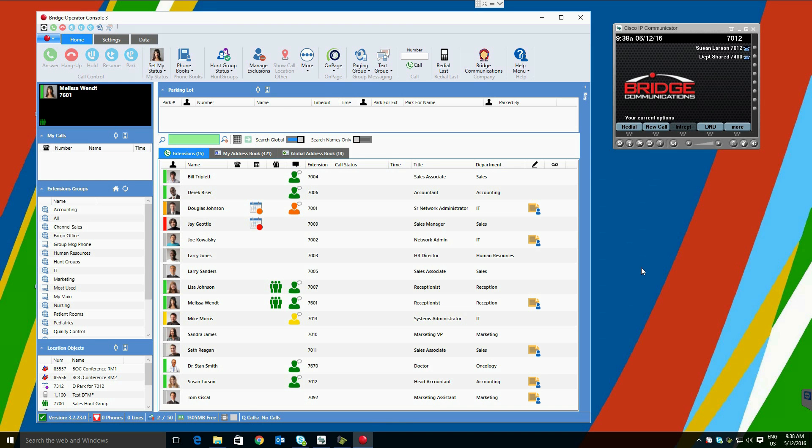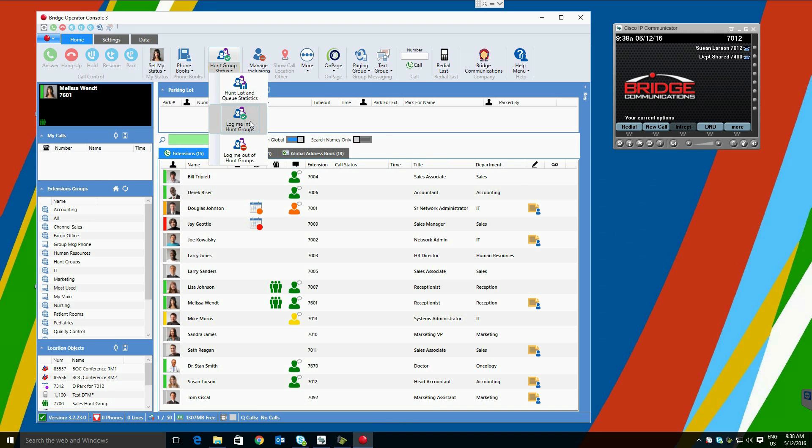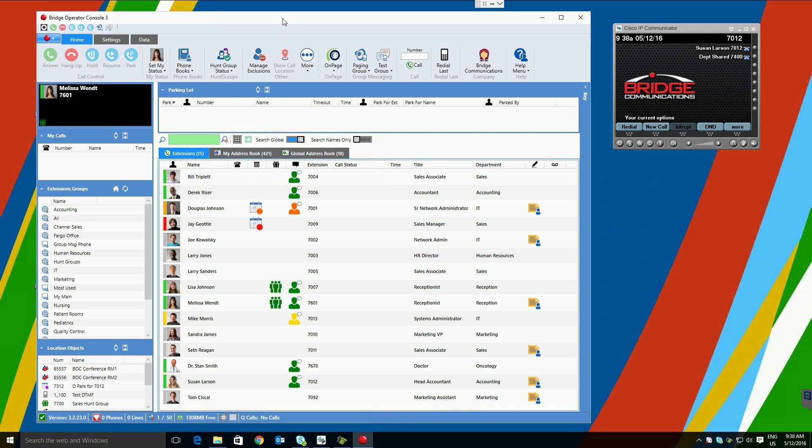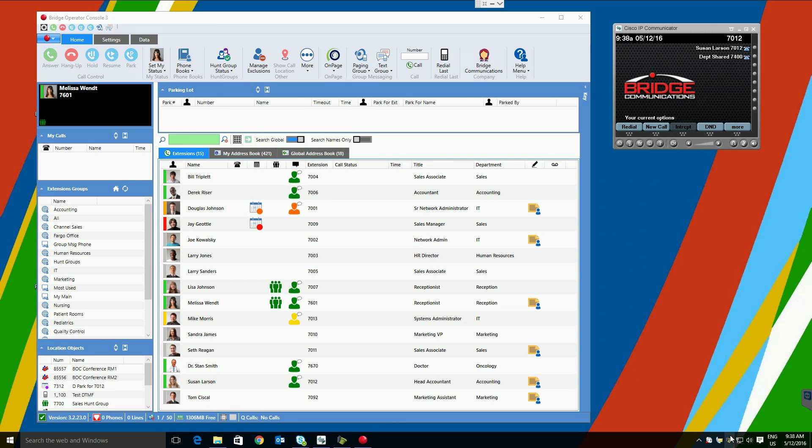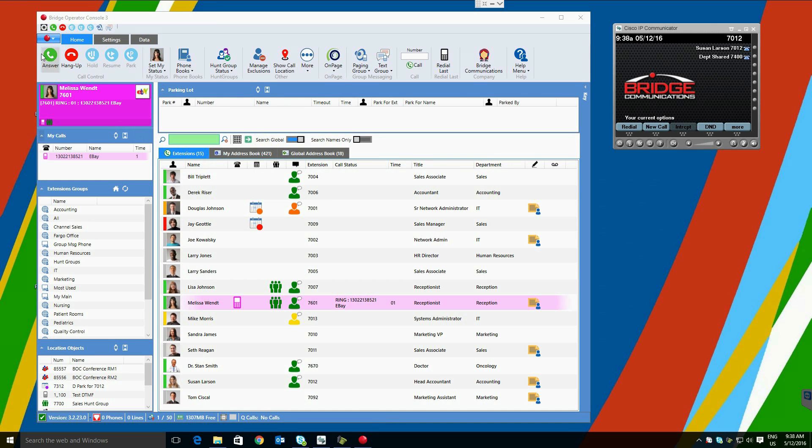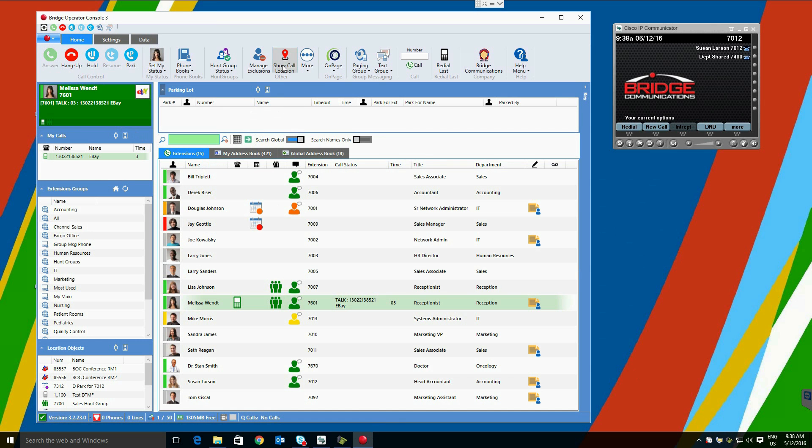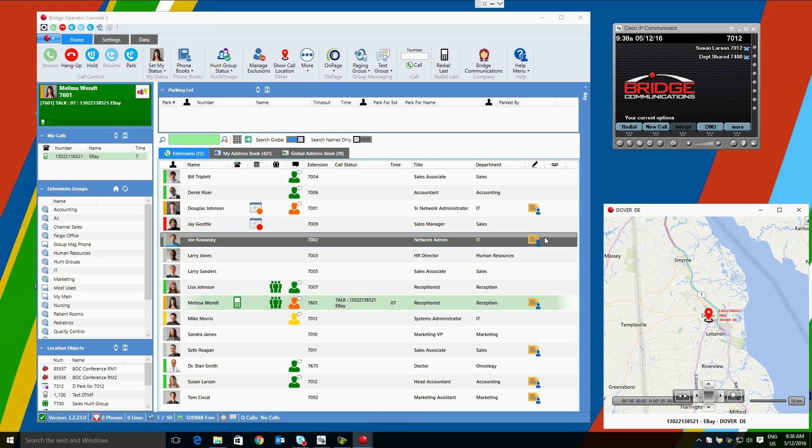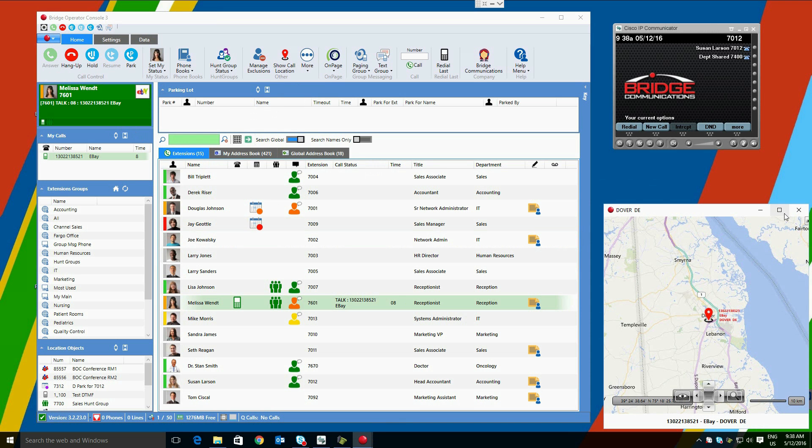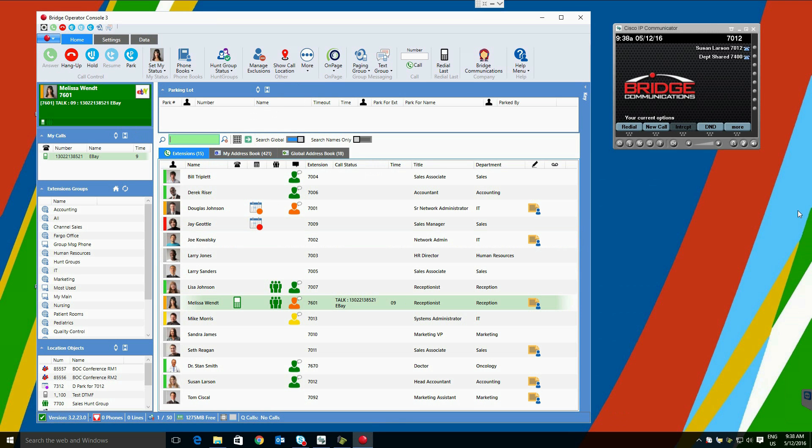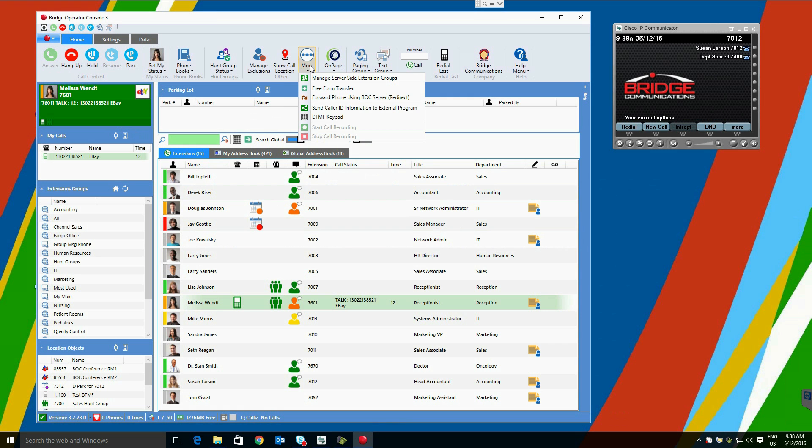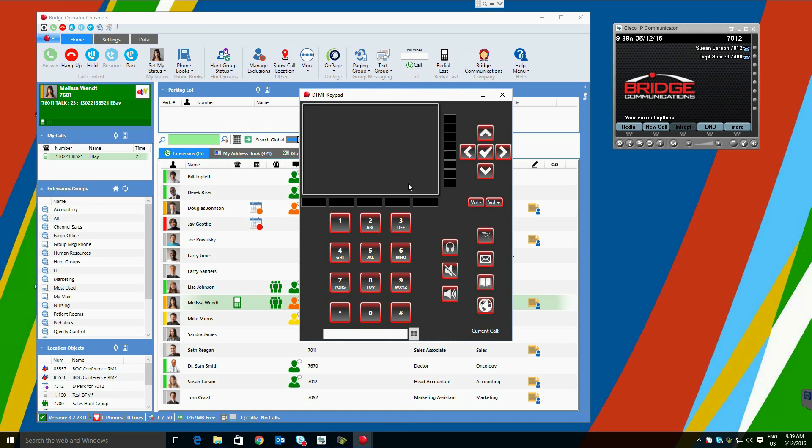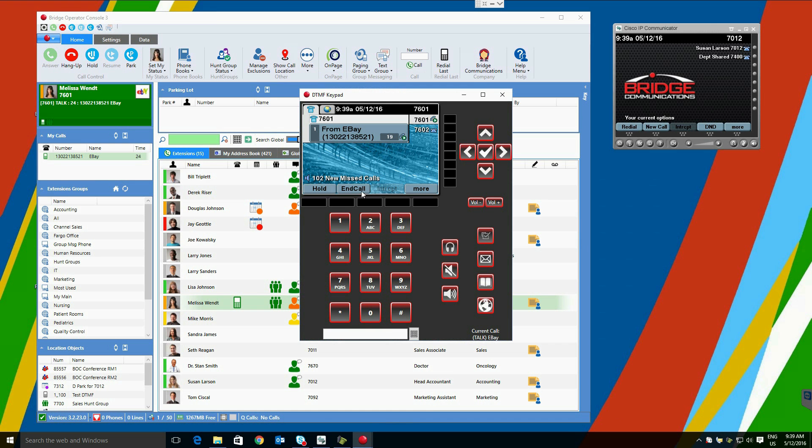Bridge Operator Console contains a number of advanced features. These include the ability to see hunt group and queue statistics, log in and log out of hunt groups, exclude users from view, and manage those exclusions. Bridge Operator Console can also show you the location of a call for geographic call distribution. Bridge Operator Console can also allow users to forward another user's phone, use the DTMF keypad, which will show the user's local phone, and allow them to push buttons on it.